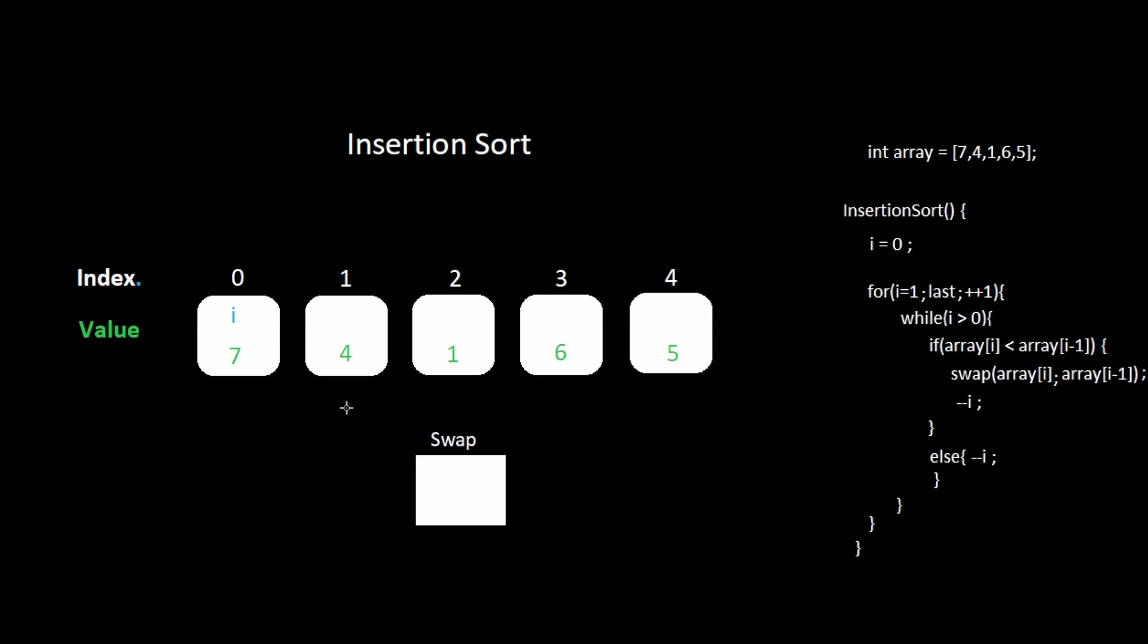We will begin at index one. We will look inside and see if the value is less than the value to the left of it. If it is, then we swap the numbers.